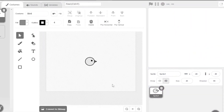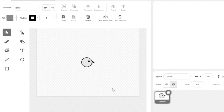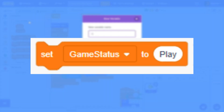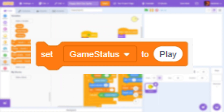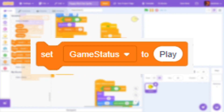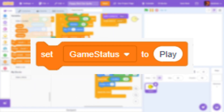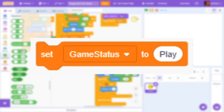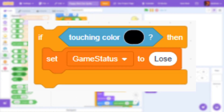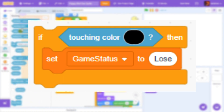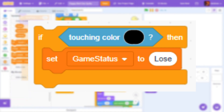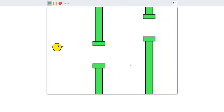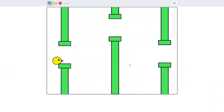Now the bird should die whenever it touches a pipe or falls down. So I created a variable to check the game status, whether it is in gameplay or if the bird lost. If the bird touches the pipe or falls down, the game status is lose. As the pipes and the flappy bird are in the same sprite, whenever the bird touches the black color it should die, as the outline of the pipes is in black color. So now if we touch the pipes, the bird loses.